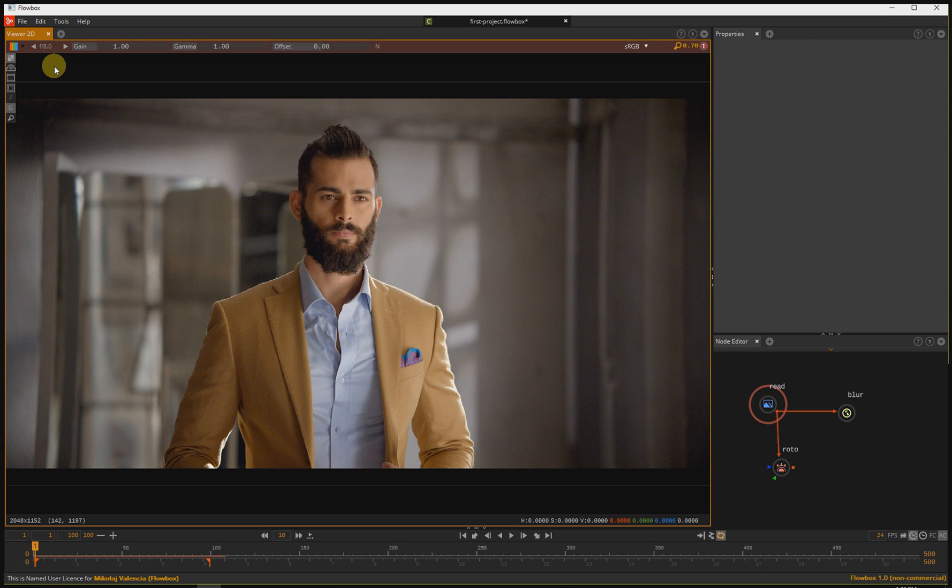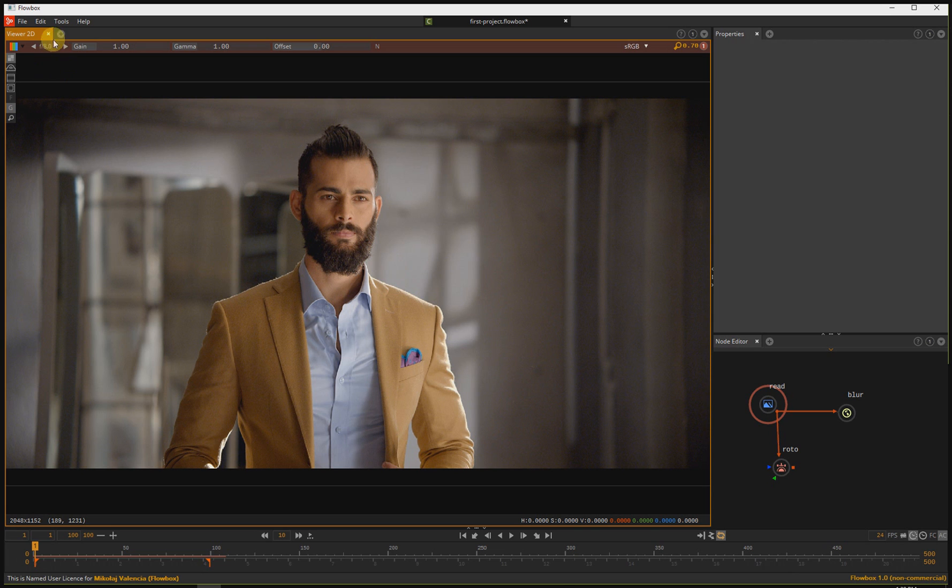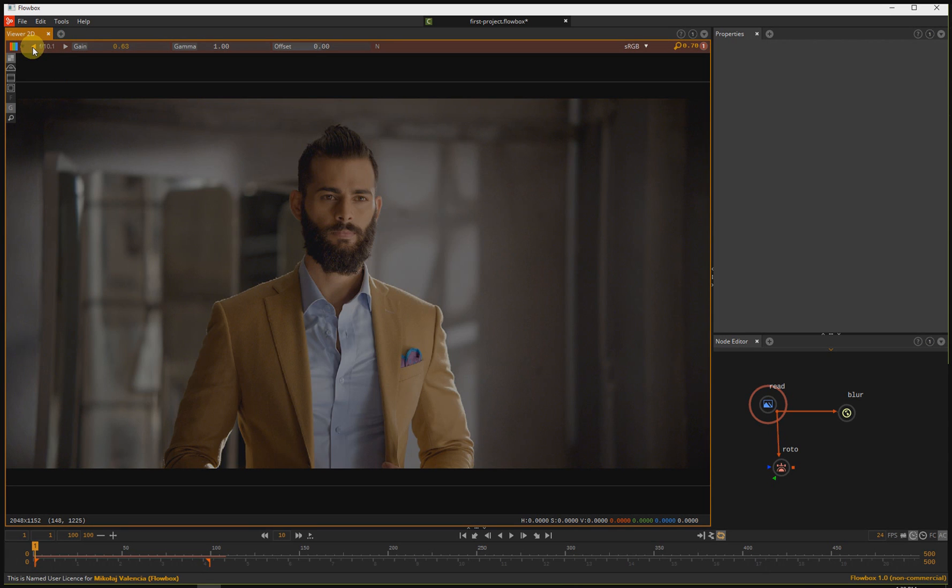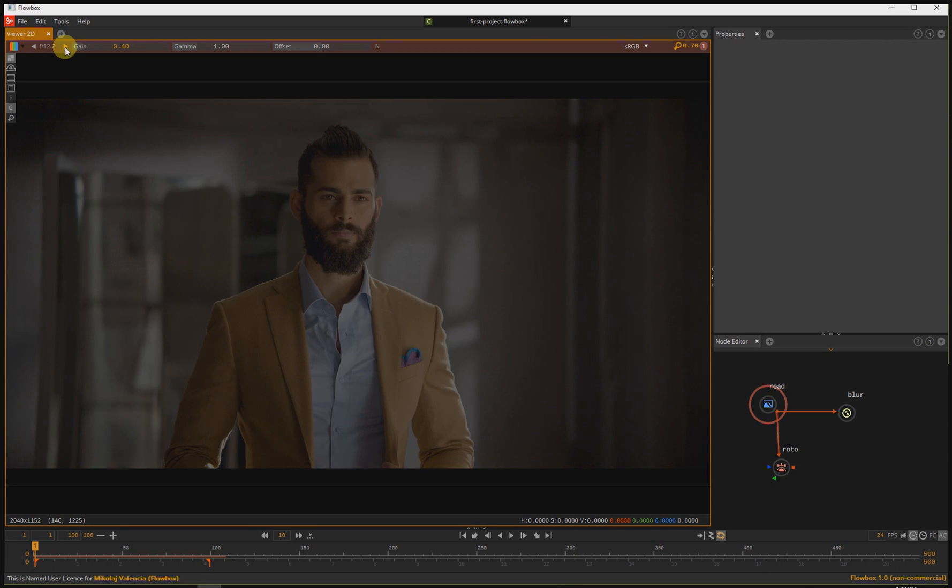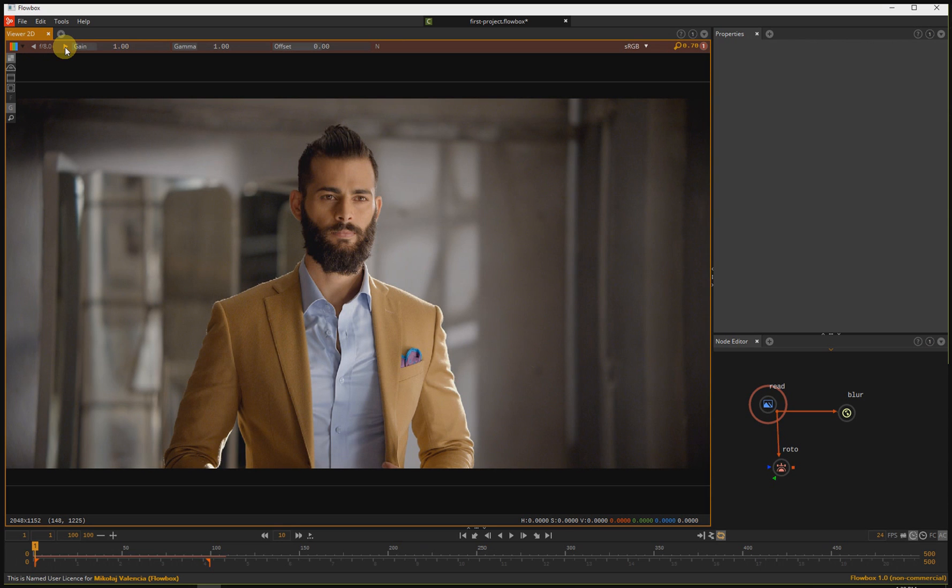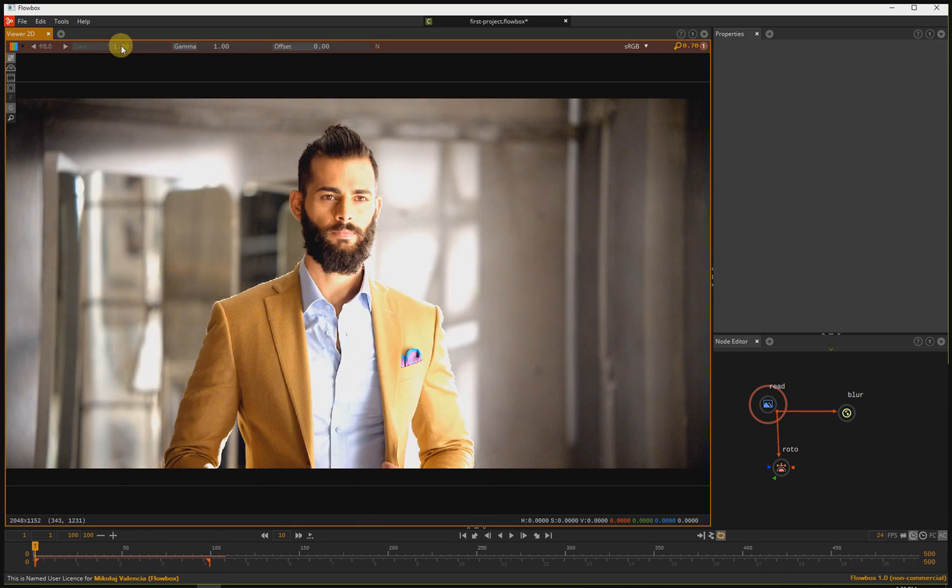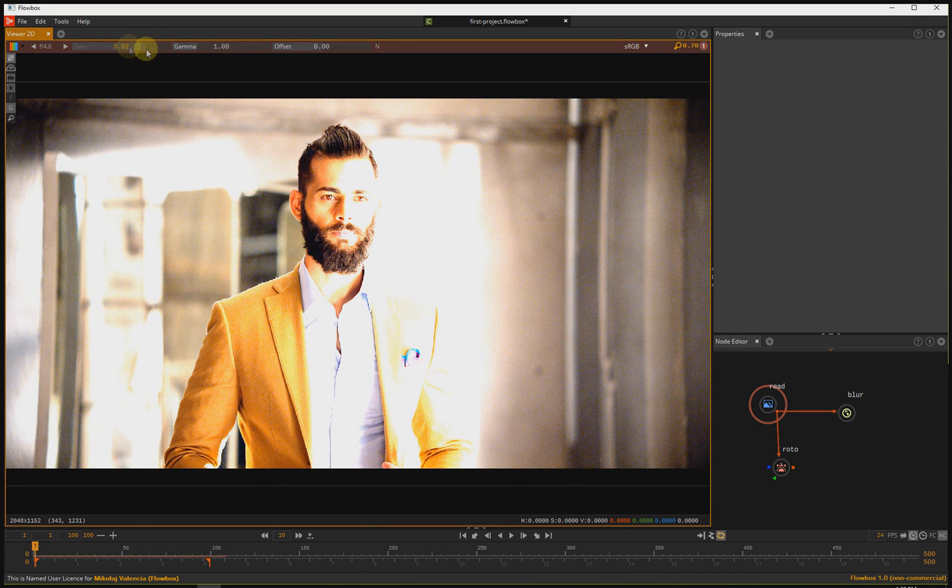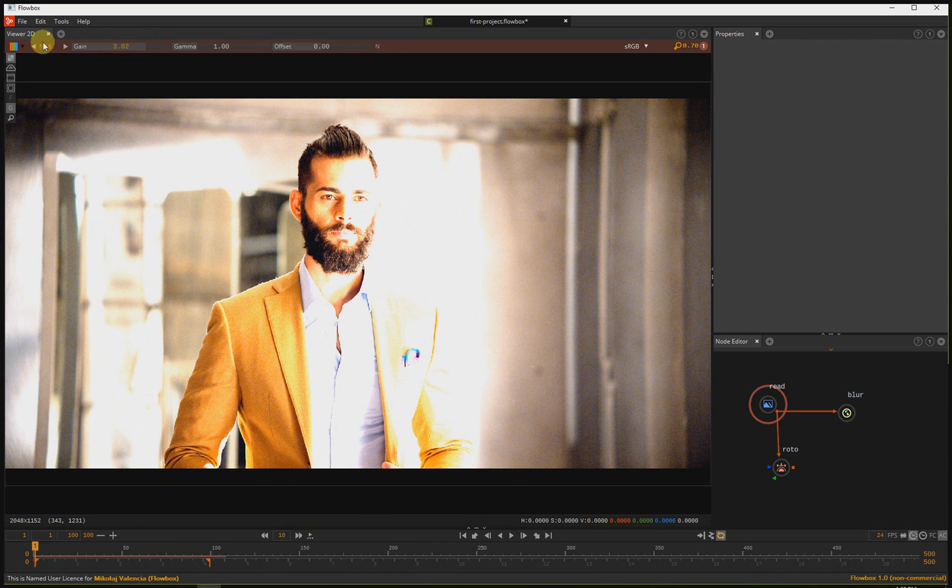On the top panel, you can change your gain and gamma settings. You can change the exposure value by dragging the slider or using the f-stop arrows. What's important, you are not affecting your final output. You are affecting only the image in the viewer.